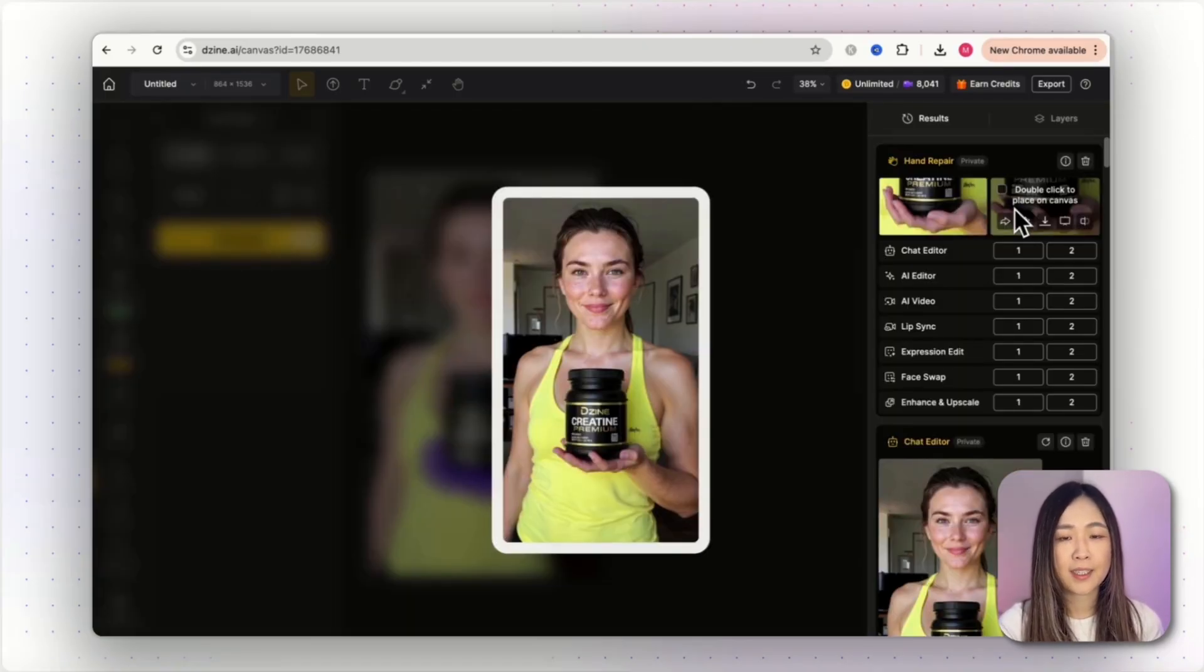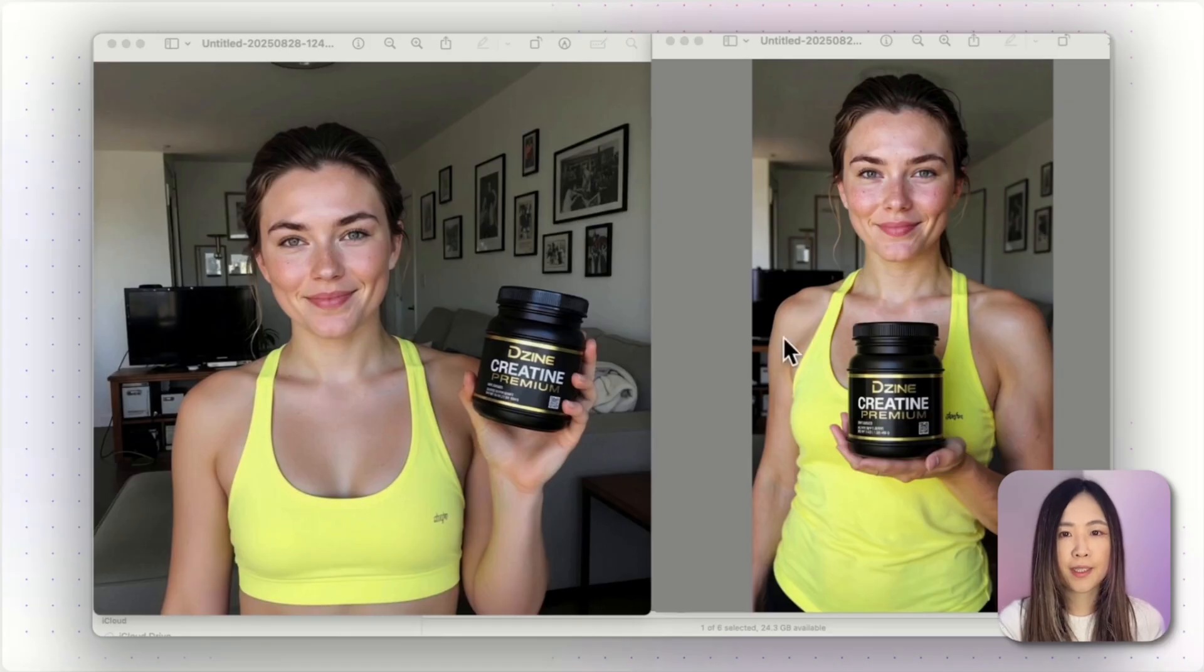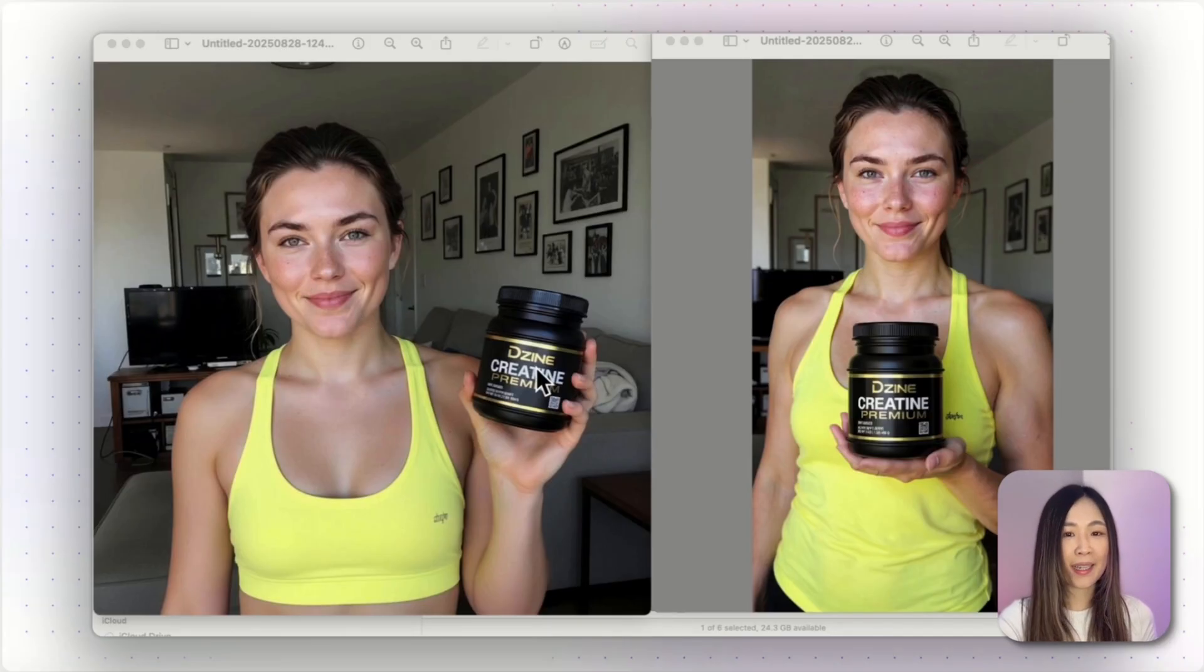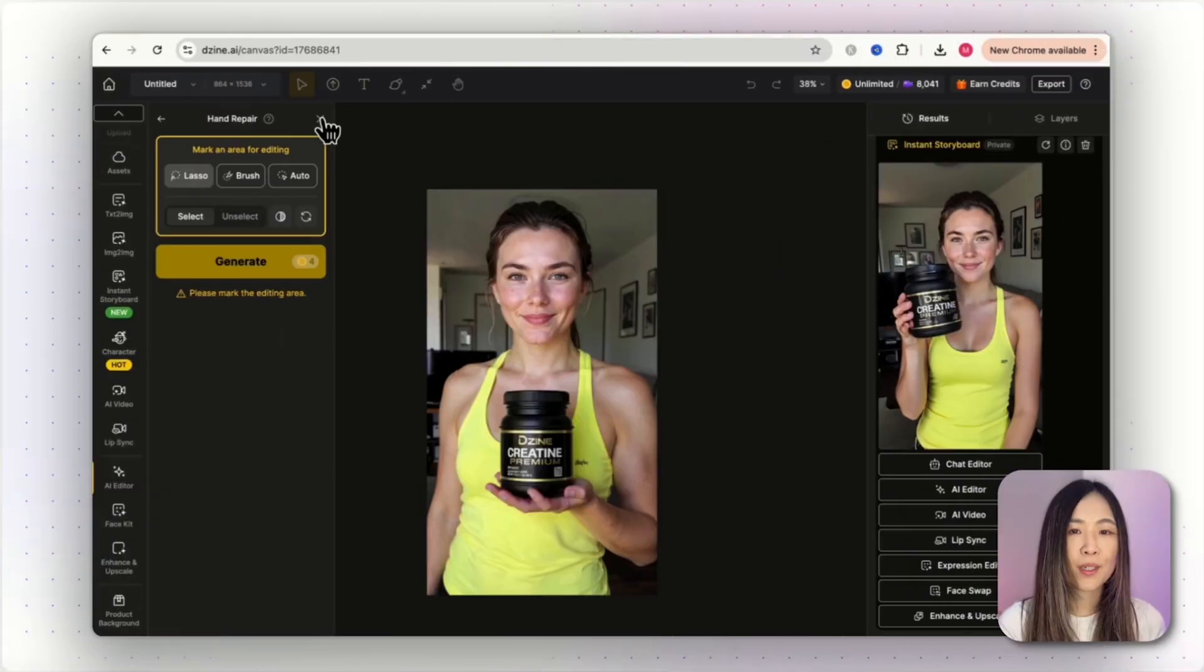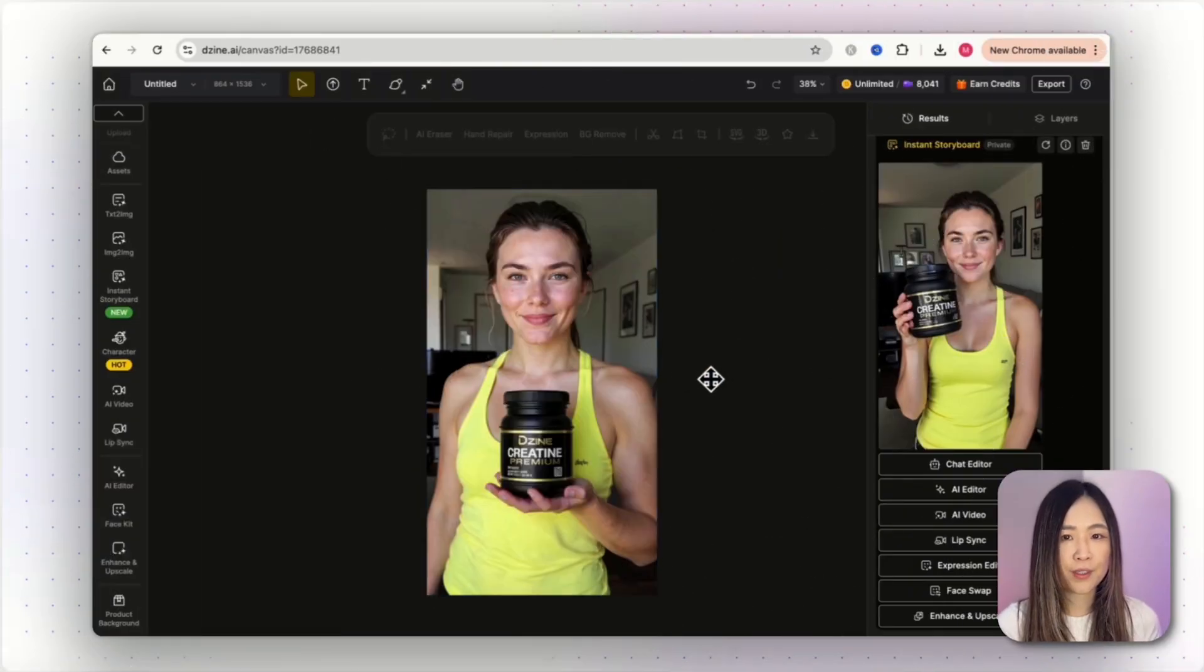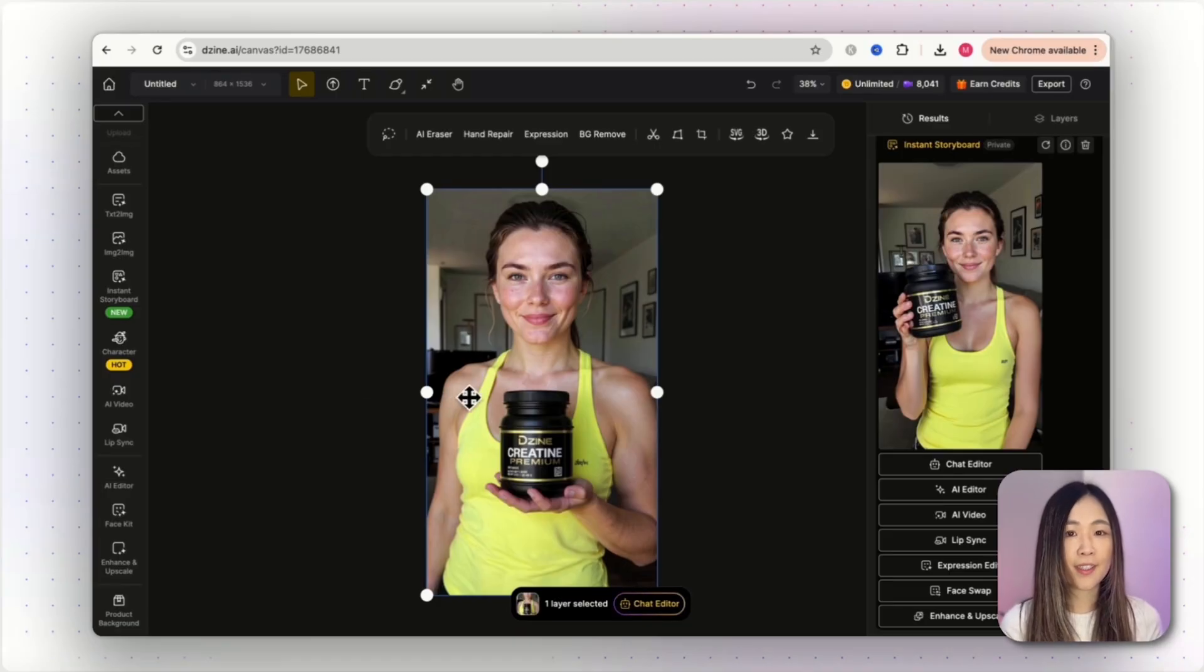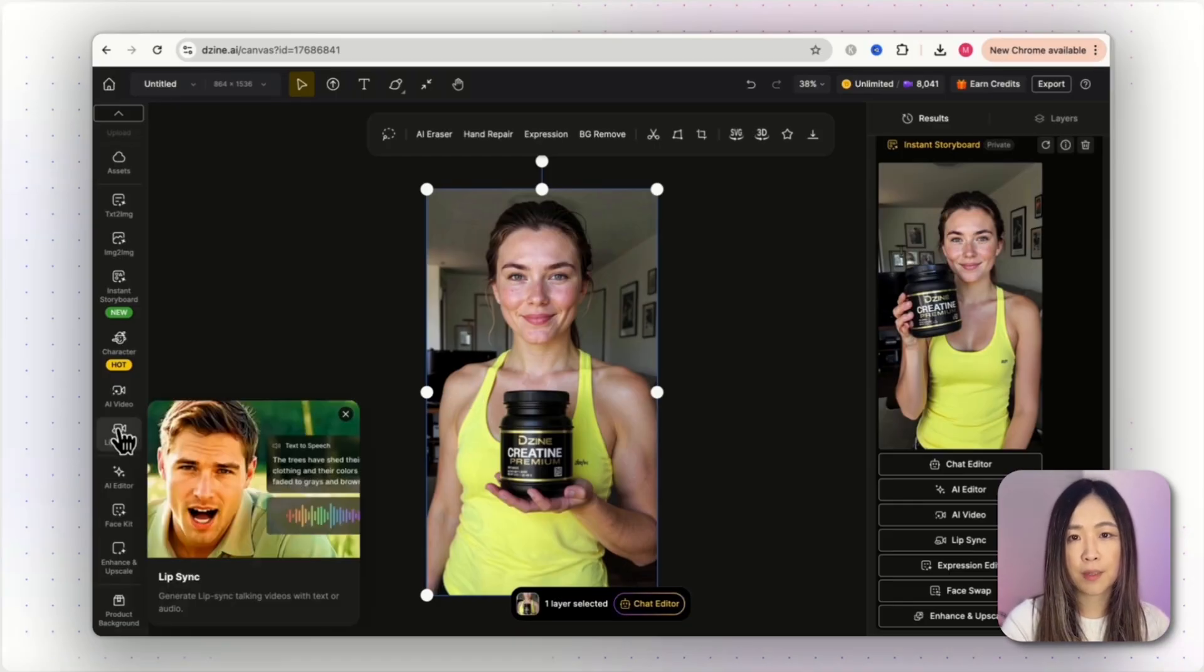Now let's compare this with Flux Context that I generated here. Which one do you prefer? And if the hands look unnatural, we can use Design's Hand Repair tool to fix them before moving to lip sync. So either way, both methods produce a convincing image of your influencer holding the product and ready to be animated for your UGC ad.